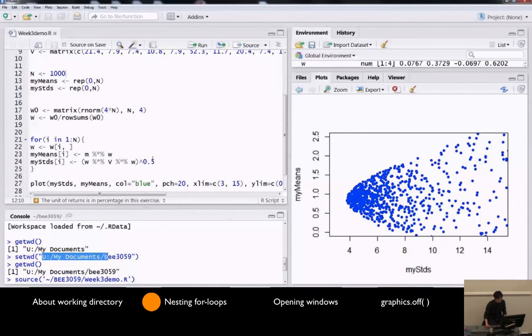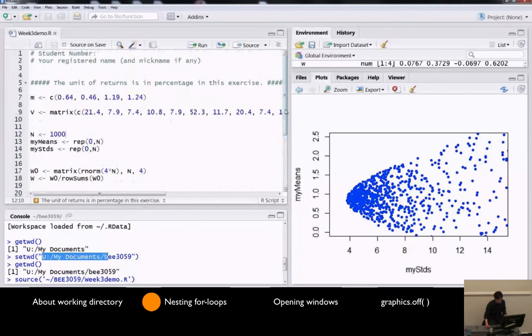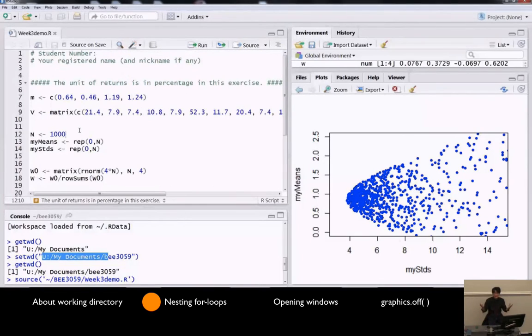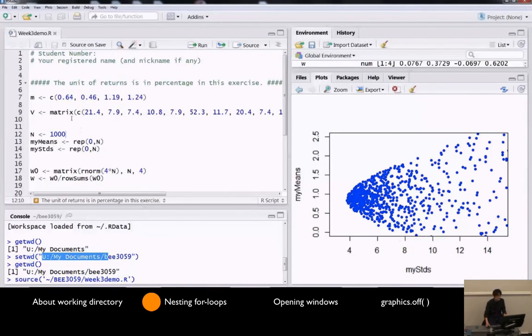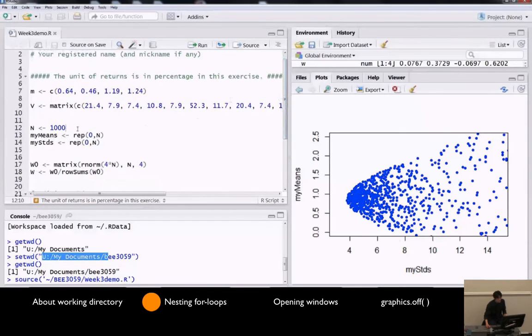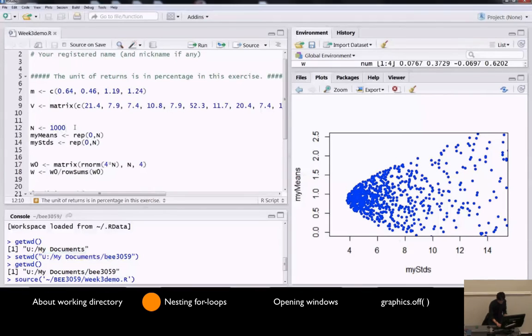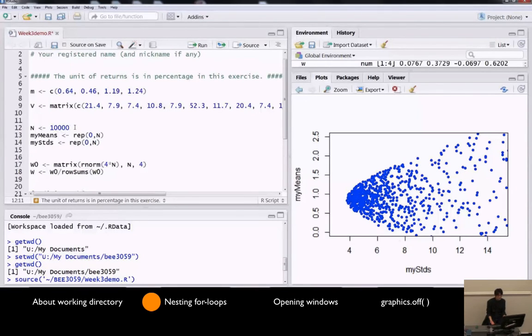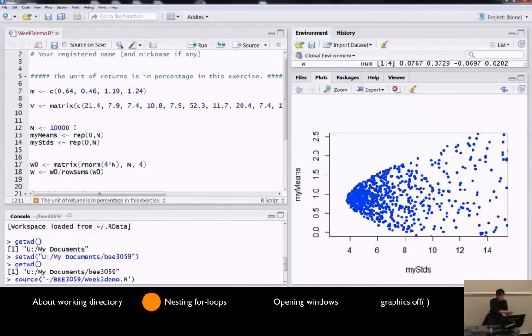Now, going back to our week 3 exercise, suppose we want to do this task. So I got a very good question. And this is the answer to that question. Suppose I want to run this, I want to do this task not only for just n equals 10,000, but also for n equals 100, 1,000, 3,000, and 10,000.